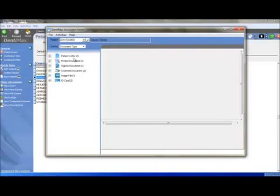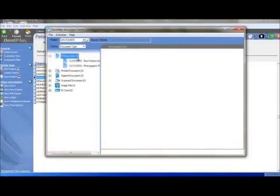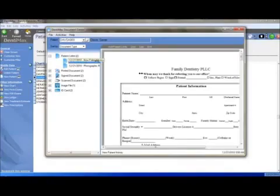In order to view previously entered-in documents, you can click on the Category and then click on the Subcategory. Notice to the right-hand side, it will give you a preview of that report.